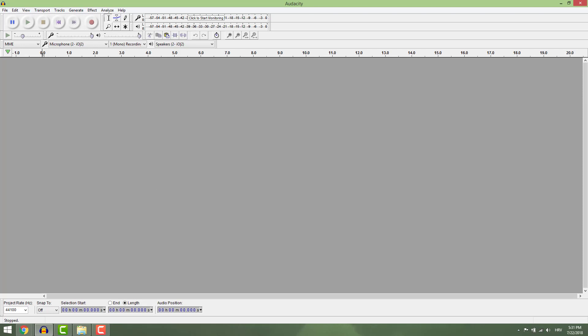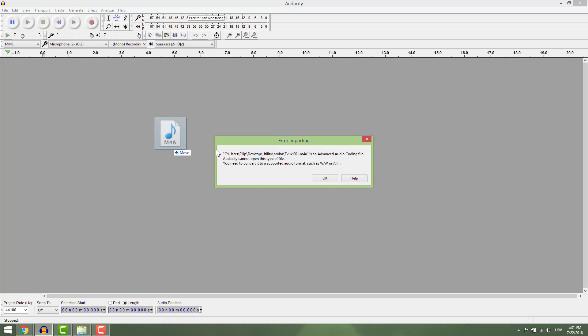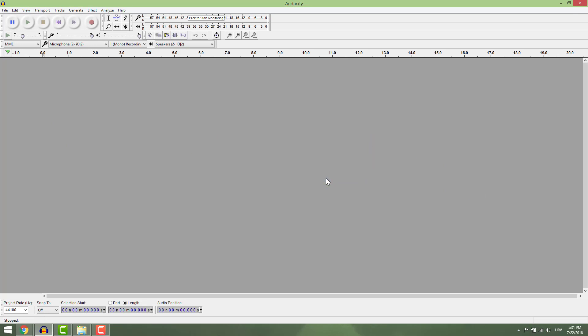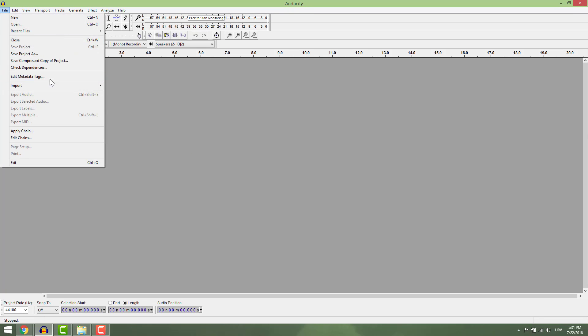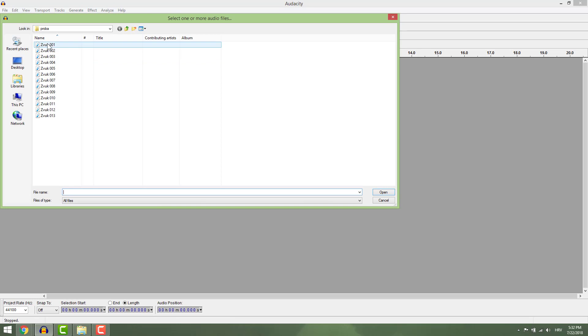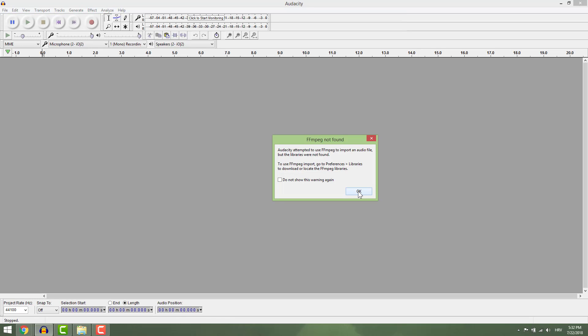If you try to import m4a files you will get this error. Same if you go to file and import audio.